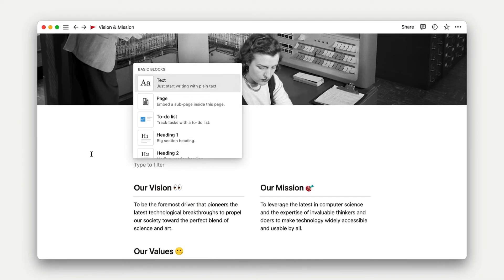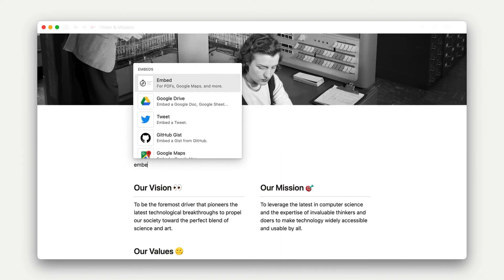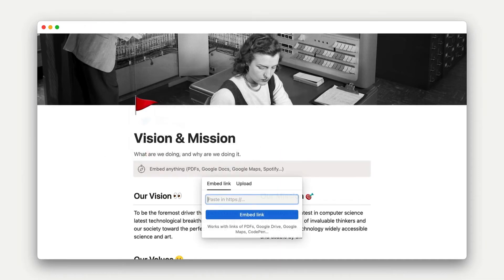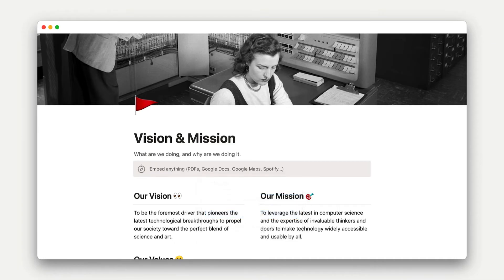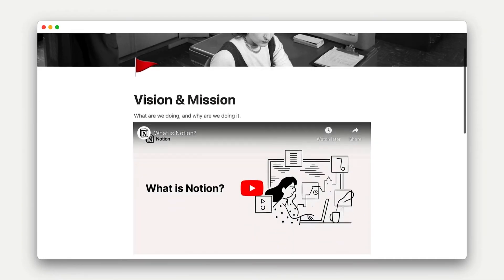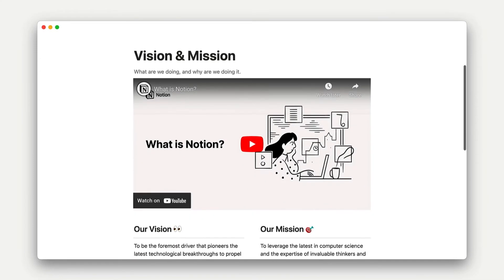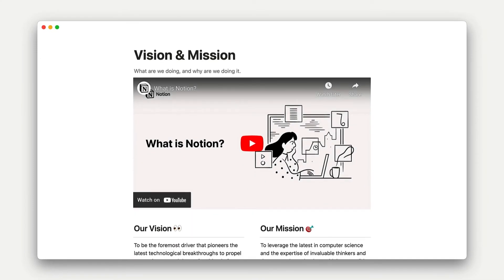Next is embed blocks. These are anything that get pulled in from another website, like a map, a YouTube video, or a design. These are one of the most unique features in Notion, and they make up most of the 500 block types that we offer.